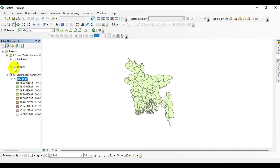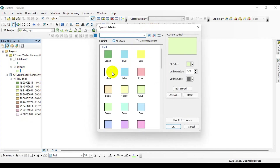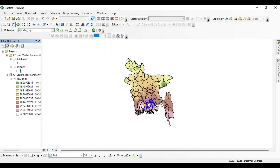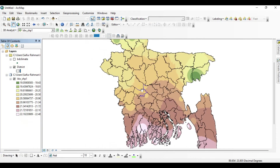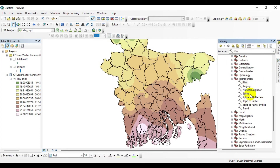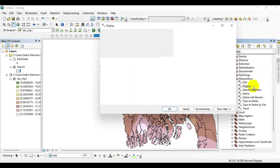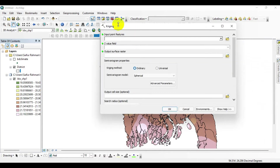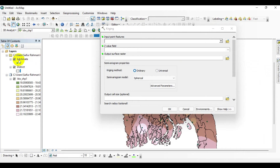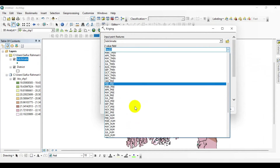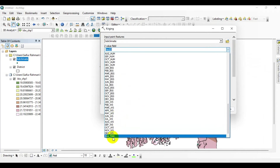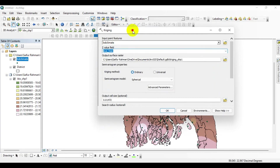Now I will check the district boundary and change the color symbol to hollow. Then go back to the catalog menu and click on Kriging. Drag and drop the climate element data to the input point feature, then change the Z value field and select average minimum temperature.